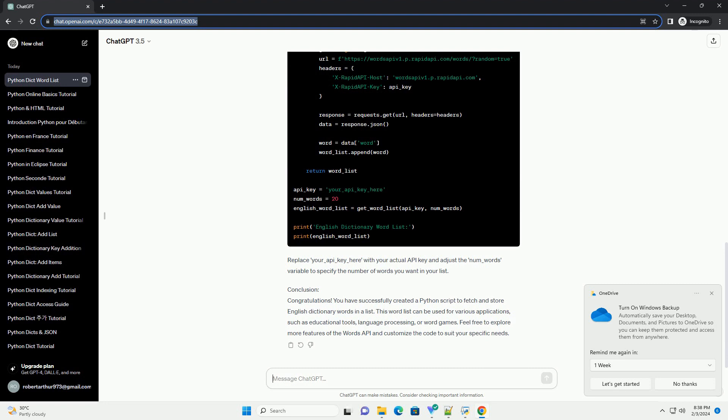Replace your_api_key_here with your actual API key.